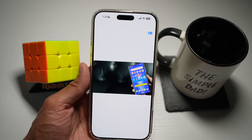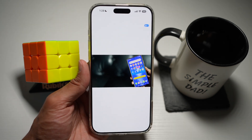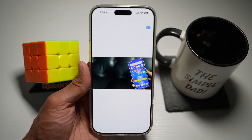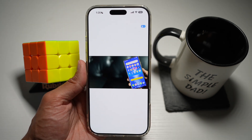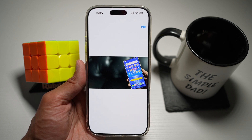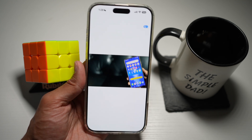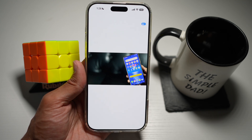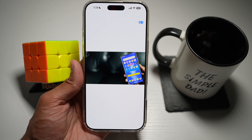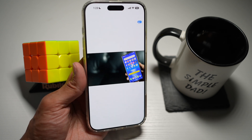This uses depth data and AI to add perspective and movement to your photos, bringing your memories to life. Spatial photos look incredible in 3D environments, and you can view them on supported devices like Apple Vision Pro.